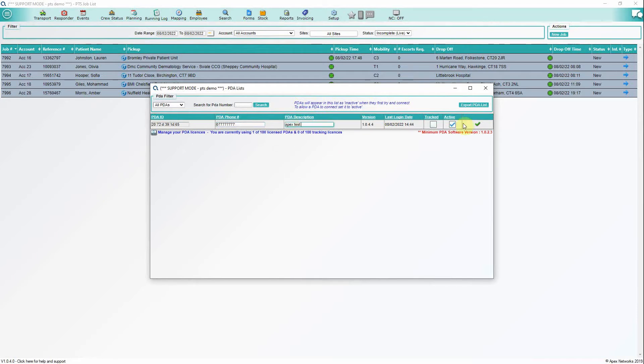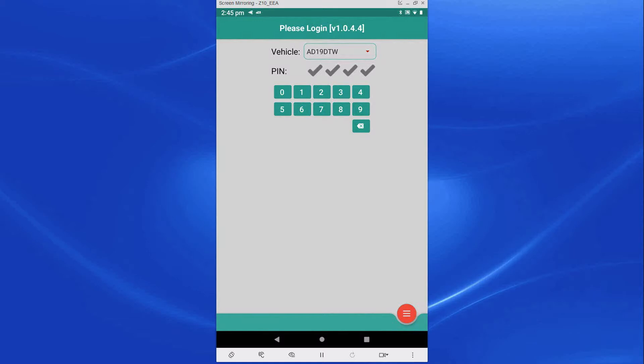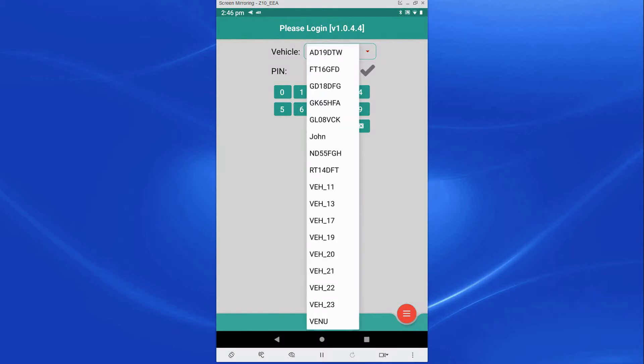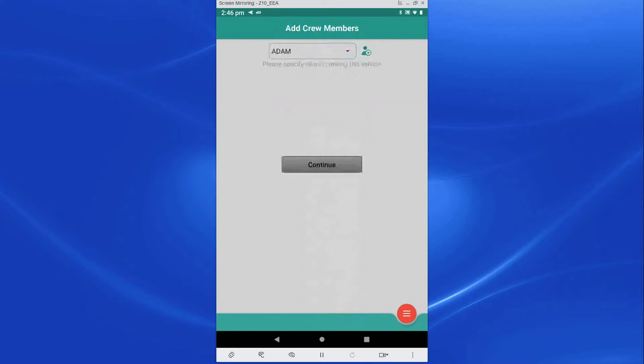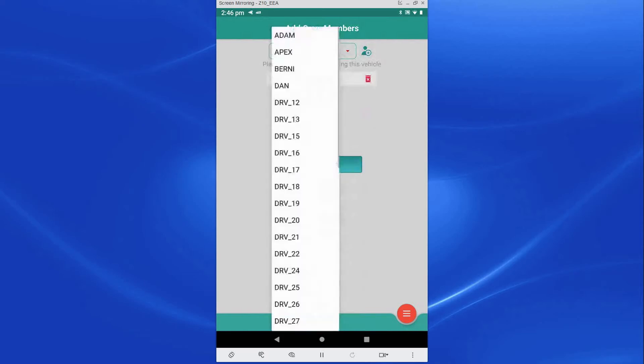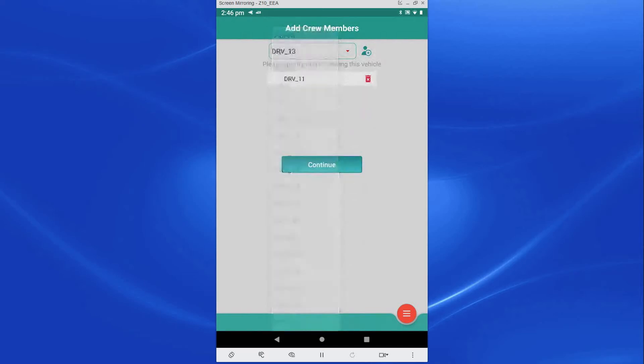Your PDA is now ready to go. Each vehicle should have its own individual 4-digit PIN number which is set up in PTS Fleet Profile. For a crew member to log into their PDA, they will need to add their allocated vehicle and then add the crew members from the drop-down list. You can add up to 10 crew members to the PDA and mark the crew member that is driving the vehicle.